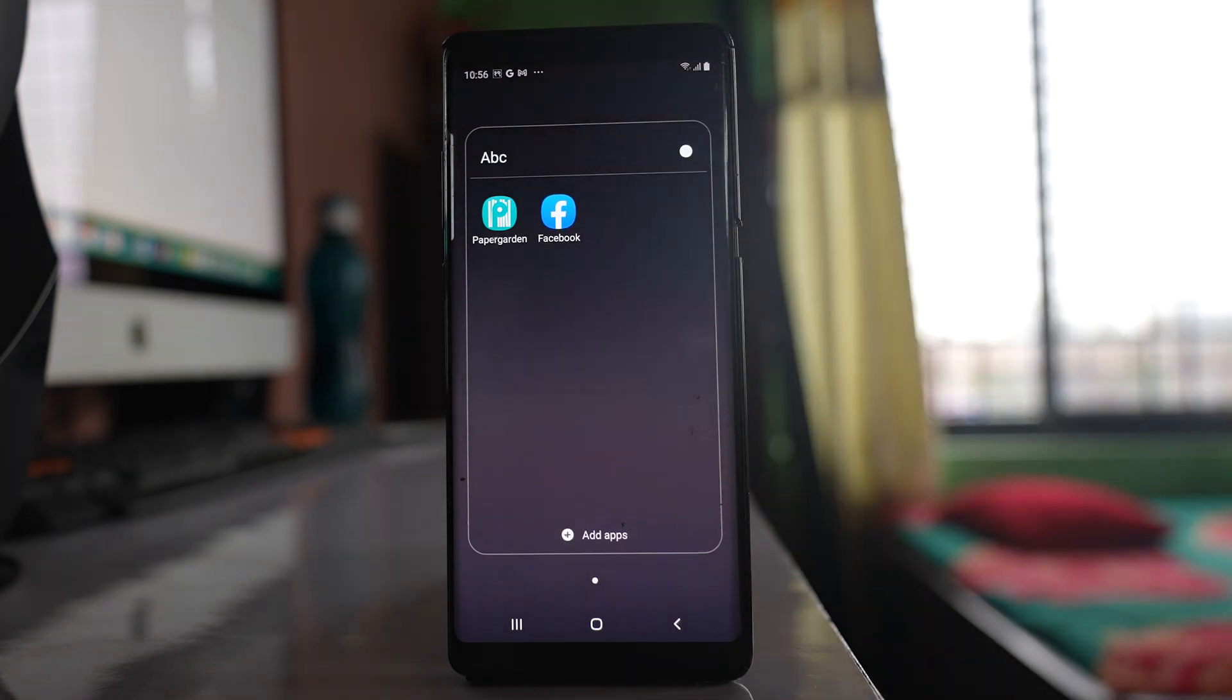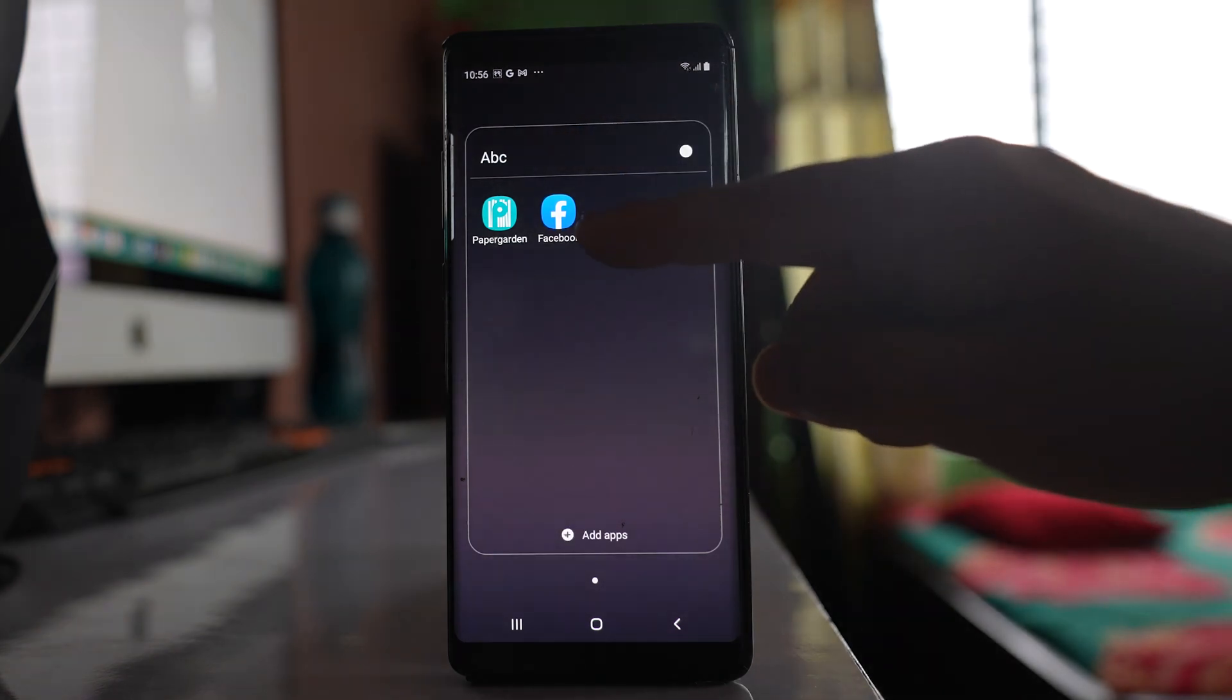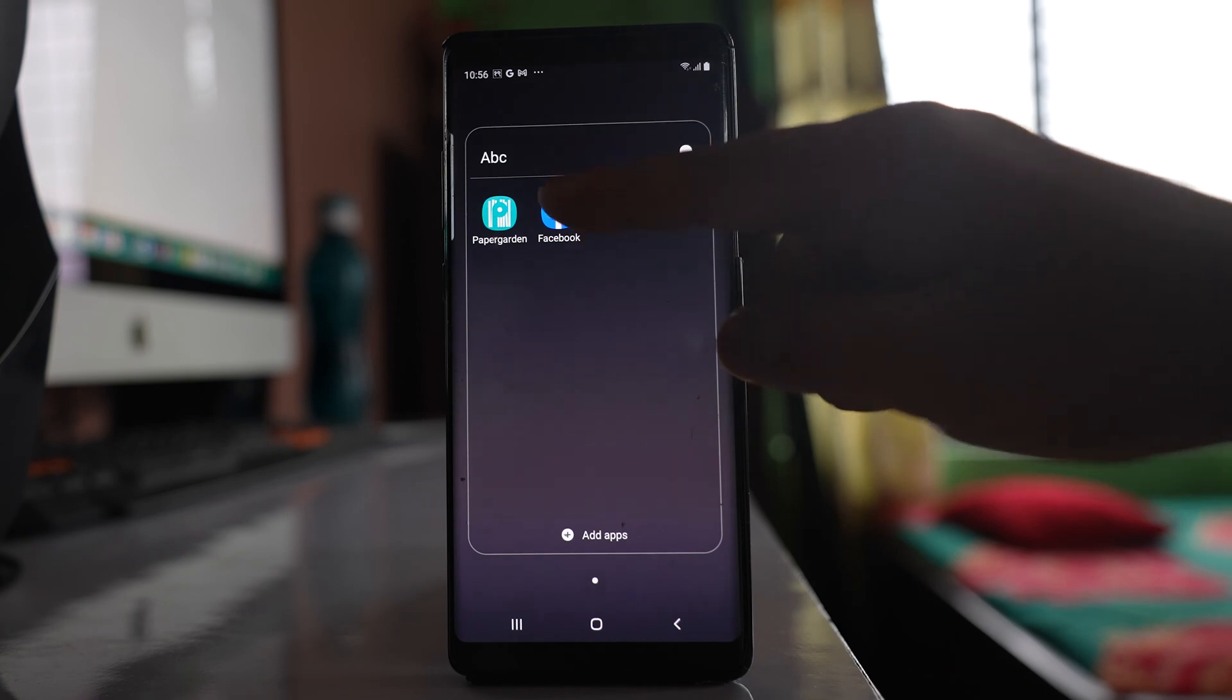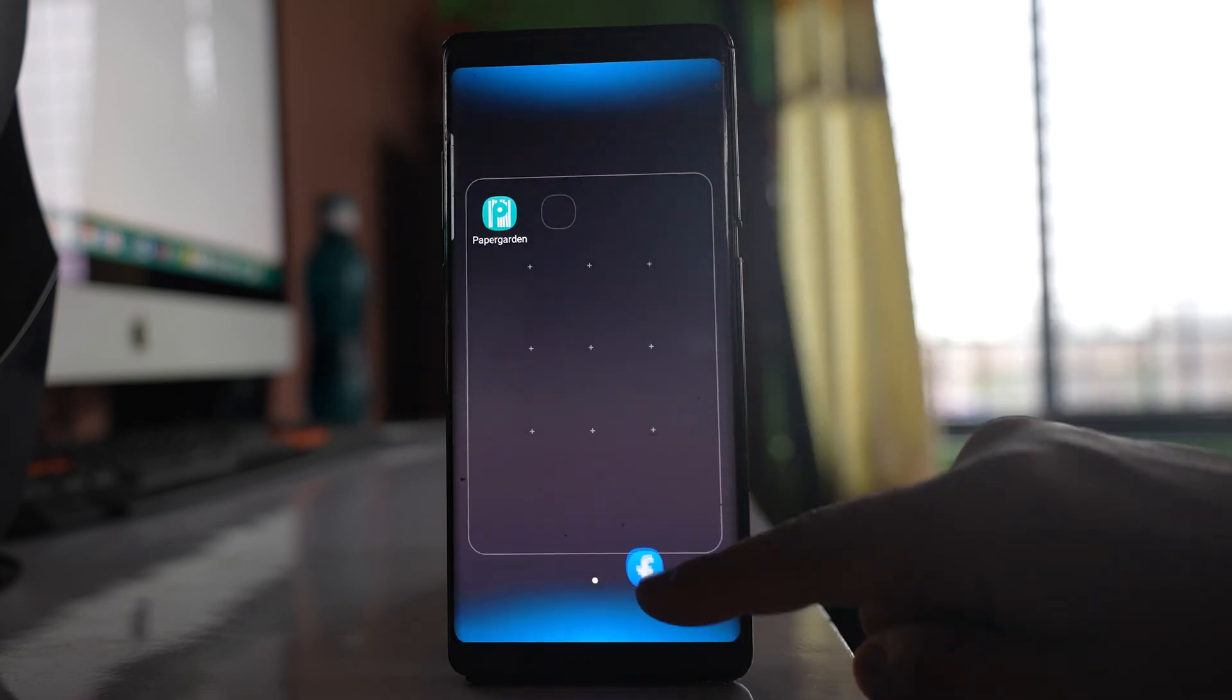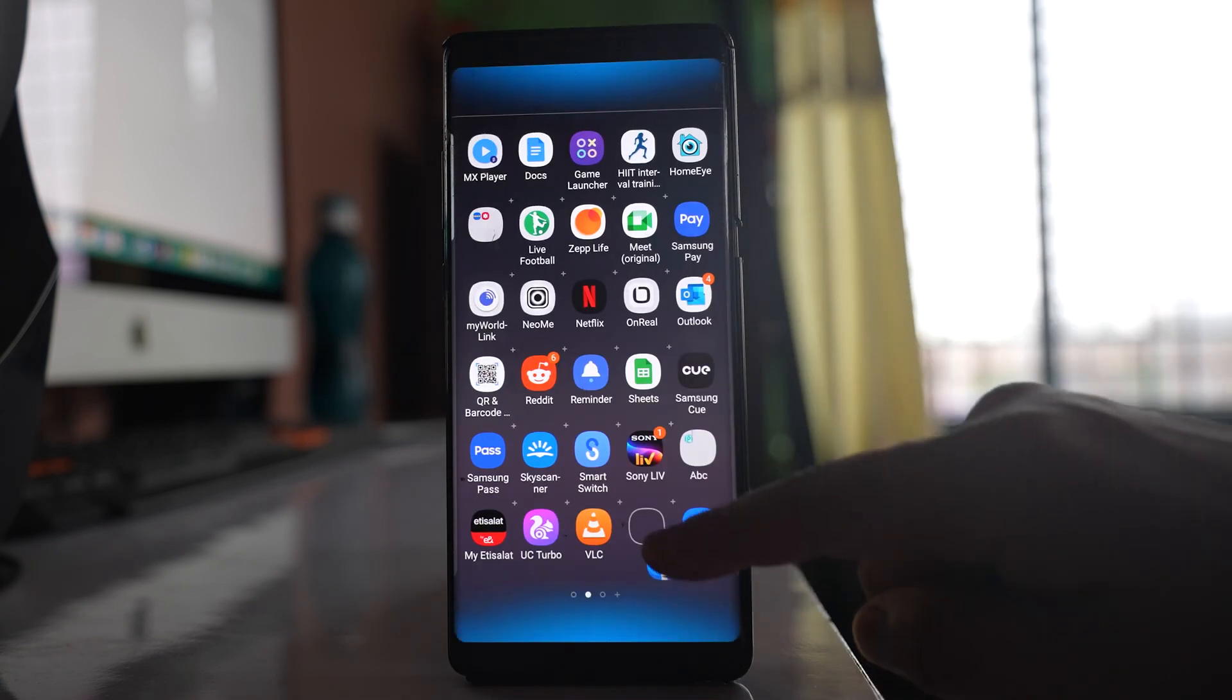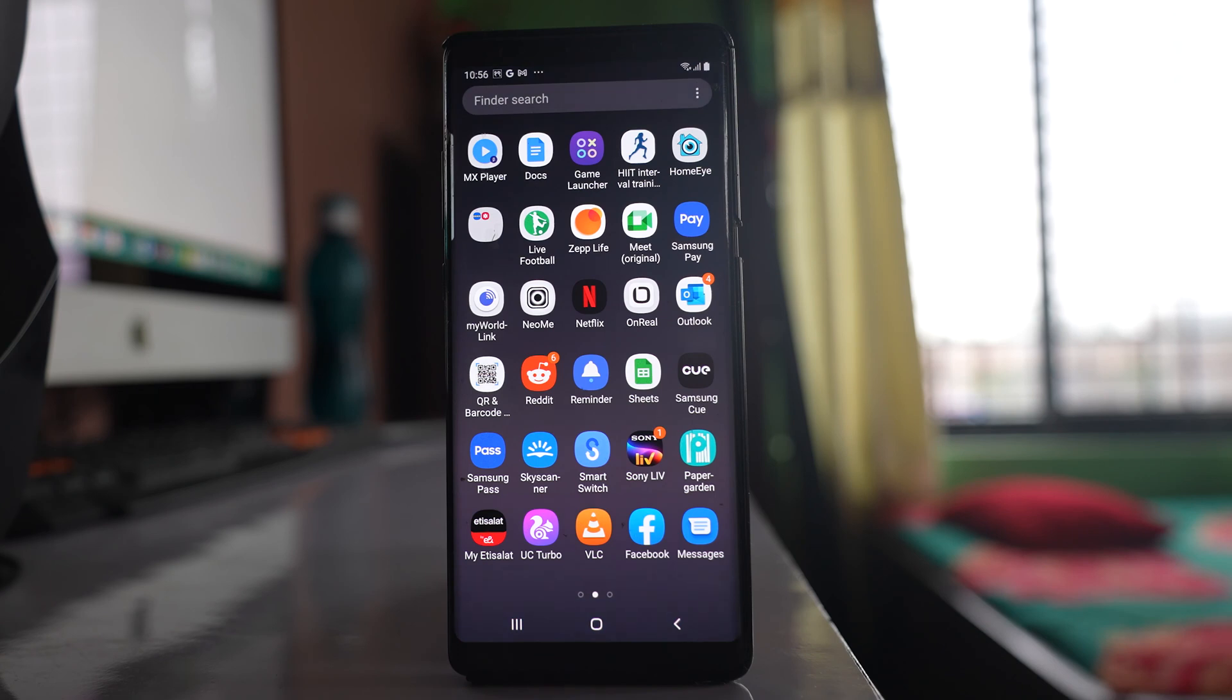So what I will do is tap and hold this Facebook application icon, and then I will drag and place it on the apps screen like this. So this is one scenario.